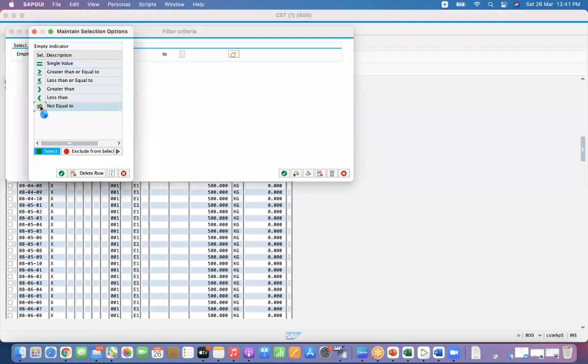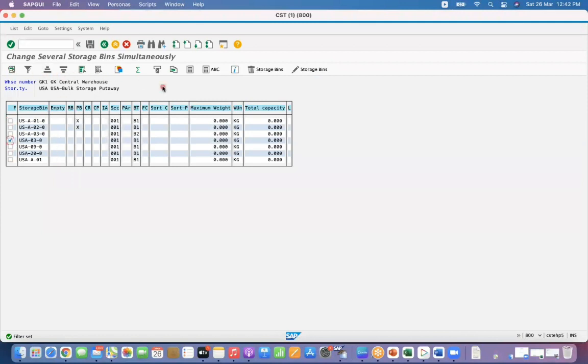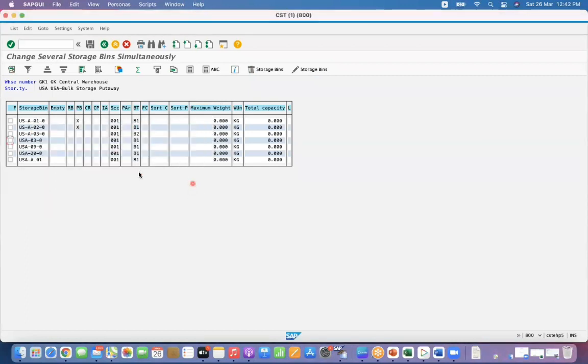Not equal to X, so you will get the list of bins which have stock. So take this one which has stock, try to delete it. Nothing happened. So if you have the stock or if you have the block indicator, say that removal or putaway, system will not allow you to delete it.